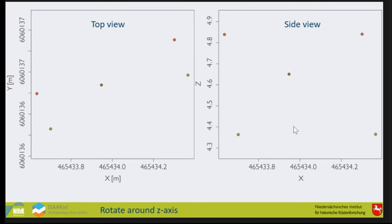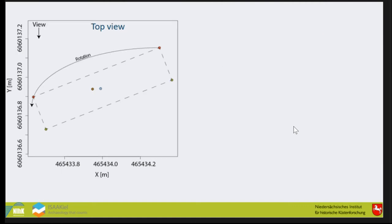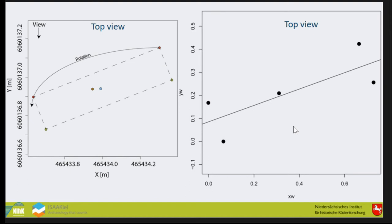But the problem is the distortion due to the view, so we have to fix that problem. That's quite easy because we only have to rotate the profile so that we look from the south orthogonal to the profile we excavated.